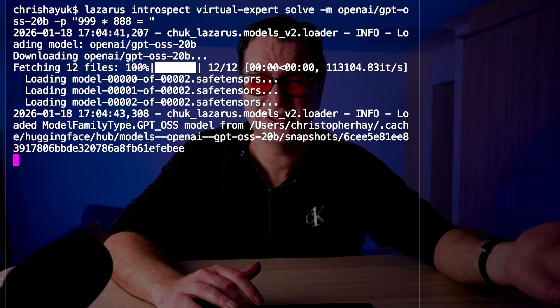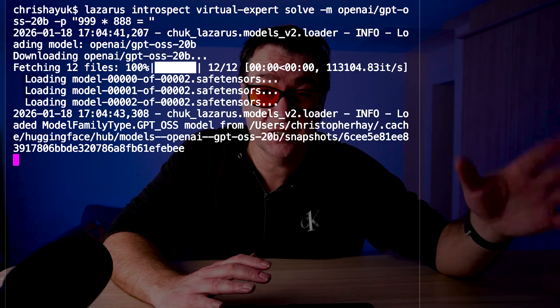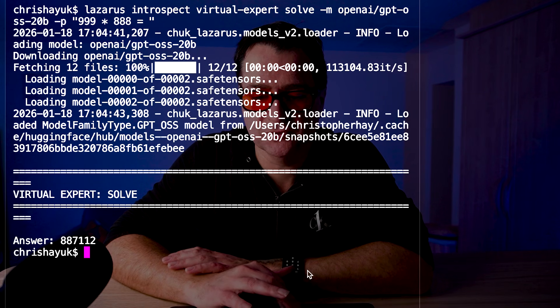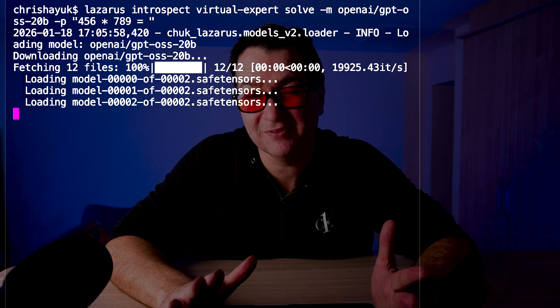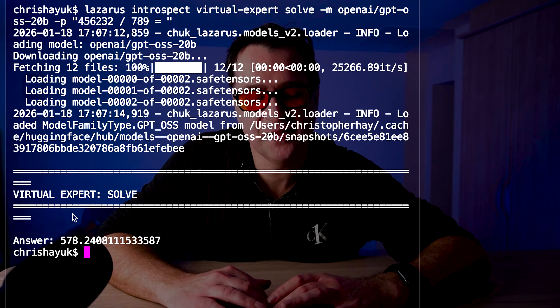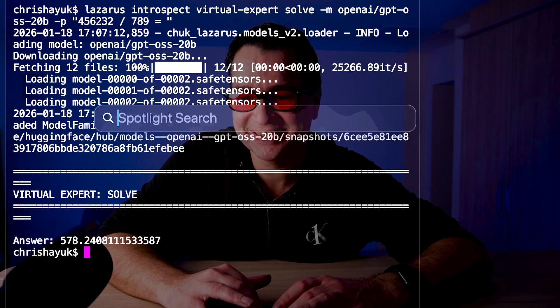This works for any math — large multiplication included. 999 multiplied by 888 comes back with the right answer because it's doing a calculation, not weird lookup stuff. Transformers do an approximation, but this gets the calculation right — 887112. Then 456 multiplied by 789 comes back with 359784. I can even do division, and it comes back with a very accurate answer of 578.24081111. Running that through an actual calculator confirms the answer is exact. For a model to do that it would either need to expand a lot of tokens or make a tool call, but here it's just doing it natively with the virtual expert.